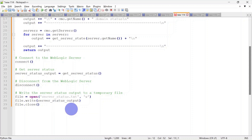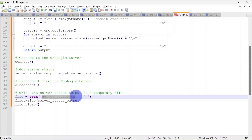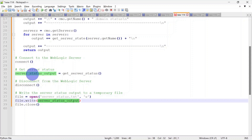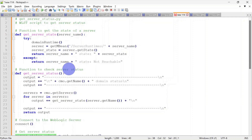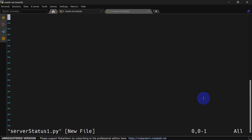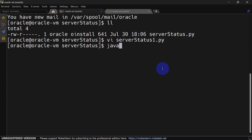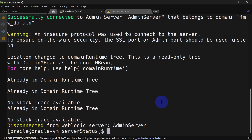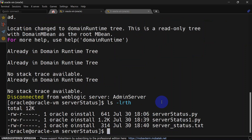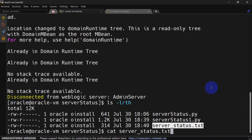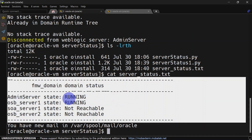We are writing the server status output to a temporary file. We open a file called server_status.txt in write mode, write the output captured in the variable, then close the file. Let's run this script — I'm creating it now and saving. We'll run it, and once execution is completed we'll view the text file. You can see in the text file we now have the output for the server status.